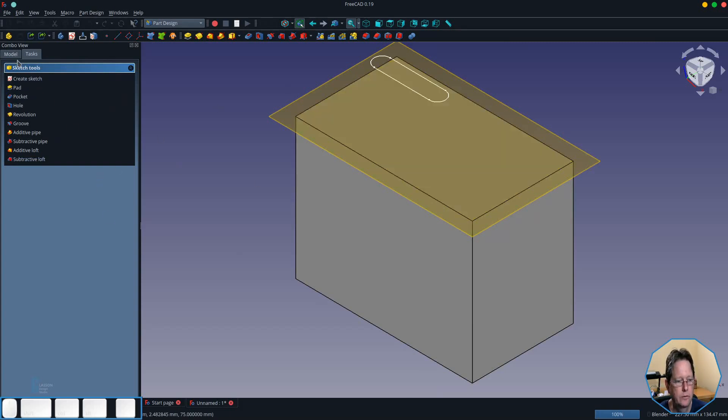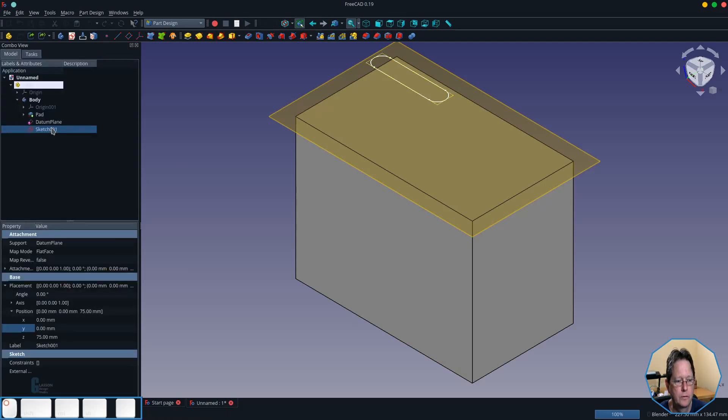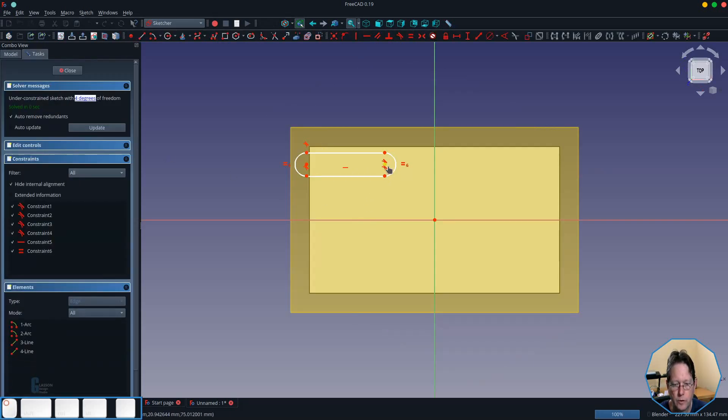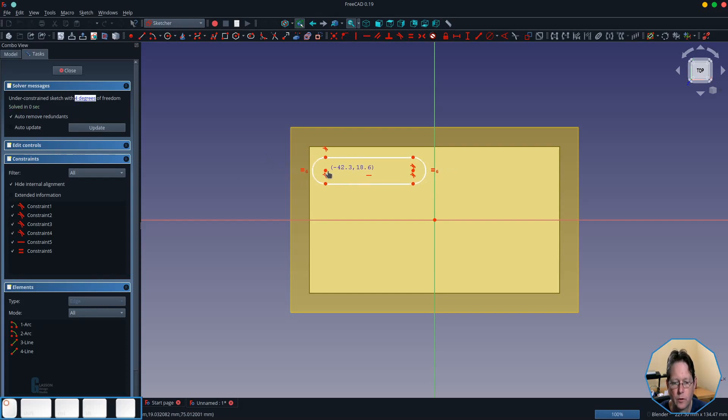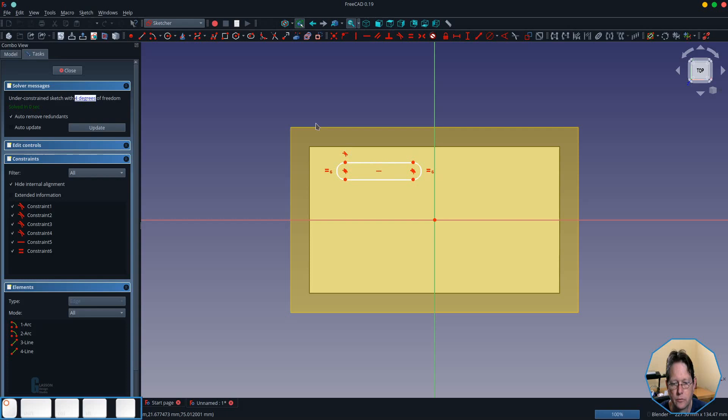In this case it hasn't so we'll just switch back to this sketch and we will move it into a position where I can then create a pocket from it. I might just fiddle with it and make it a little bit smaller.